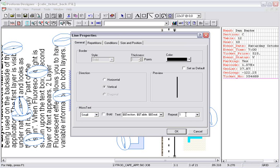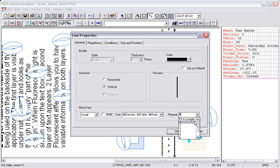The repeat drop down is where you can select how many times you would like the static or variable text to be repeated. Or select Fit to Length, and the text will be repeated as many times as needed to fit the length of the line.